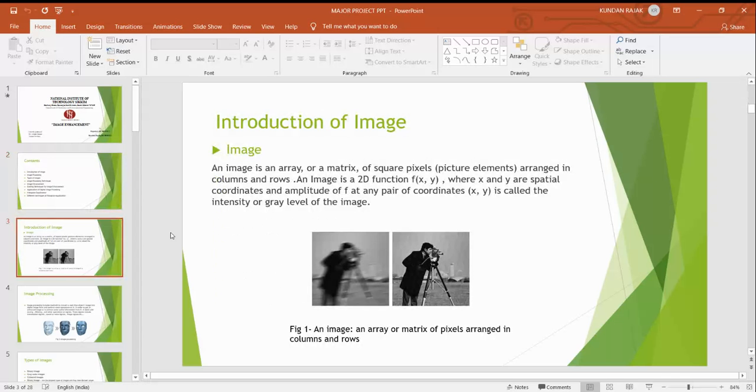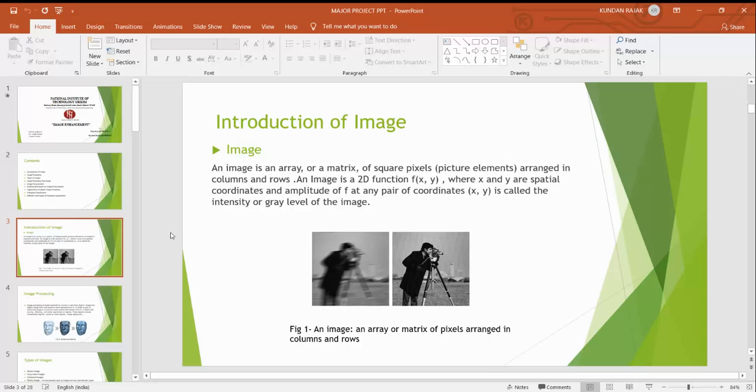First is regarding the image and introduction of images. As we know that an image is 2D with x y coordinates. An image is an array or a matrix of square pixels arranged in columns and rows with coordinates. Here are some images - images can be anything, it is not that it will be colored or colorless.